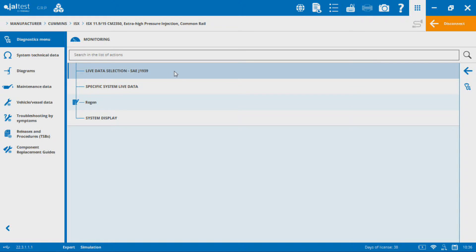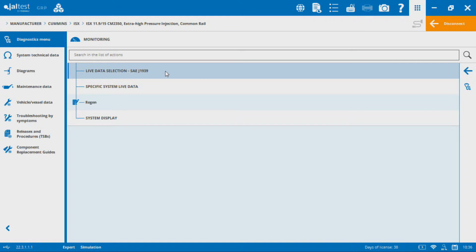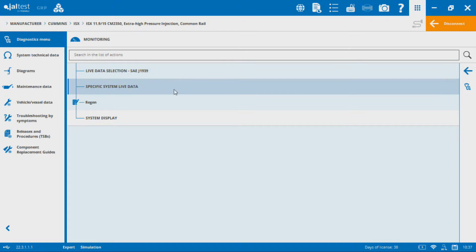If I go to live data selection here, you can see SAE J1939. This allows me to look at not only the values that are on the Cummins side of things, but also values from other modules across the vehicle. These are all across the public data link. Specific system live data, you can see that's just for the Cummins side of things. Anything that this CM2350 module monitors will be able to look at in the monitoring function.